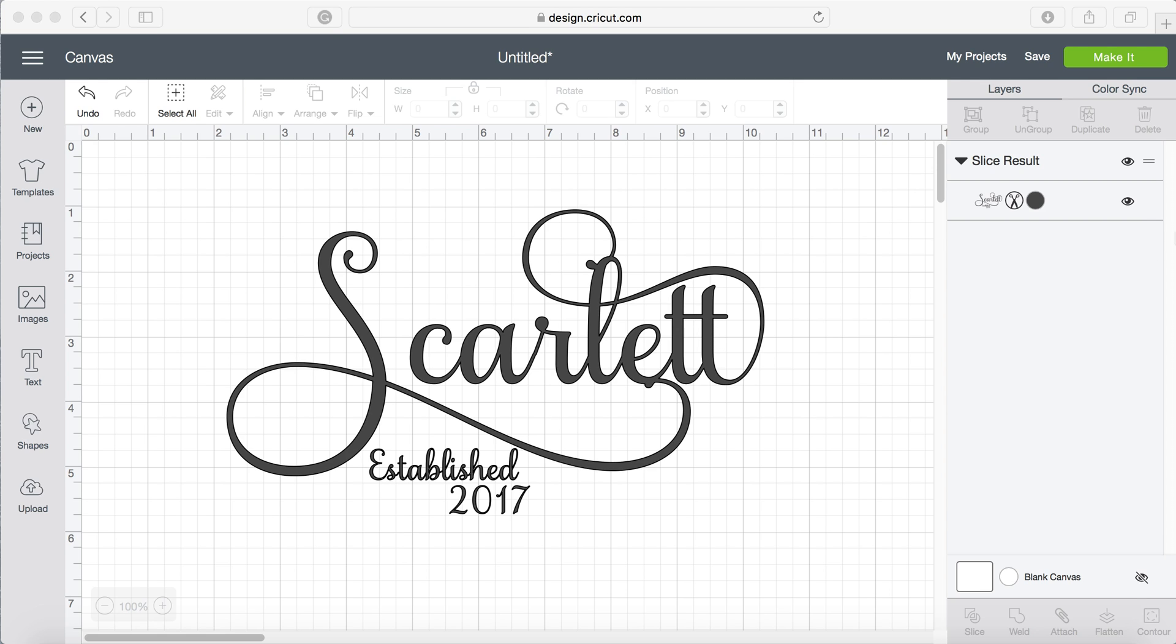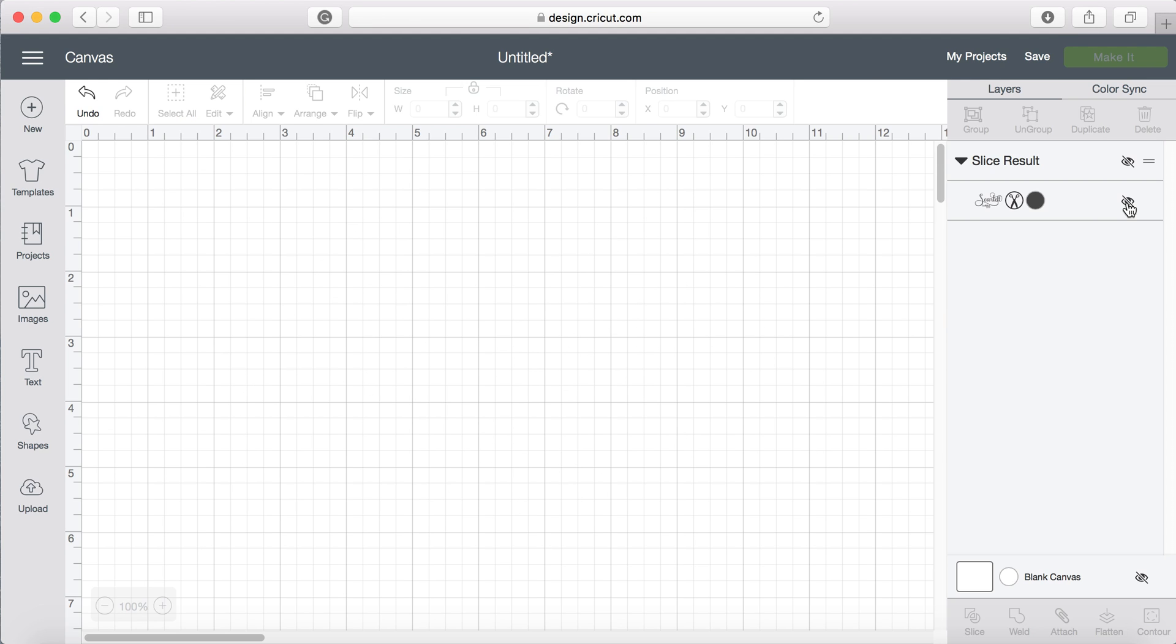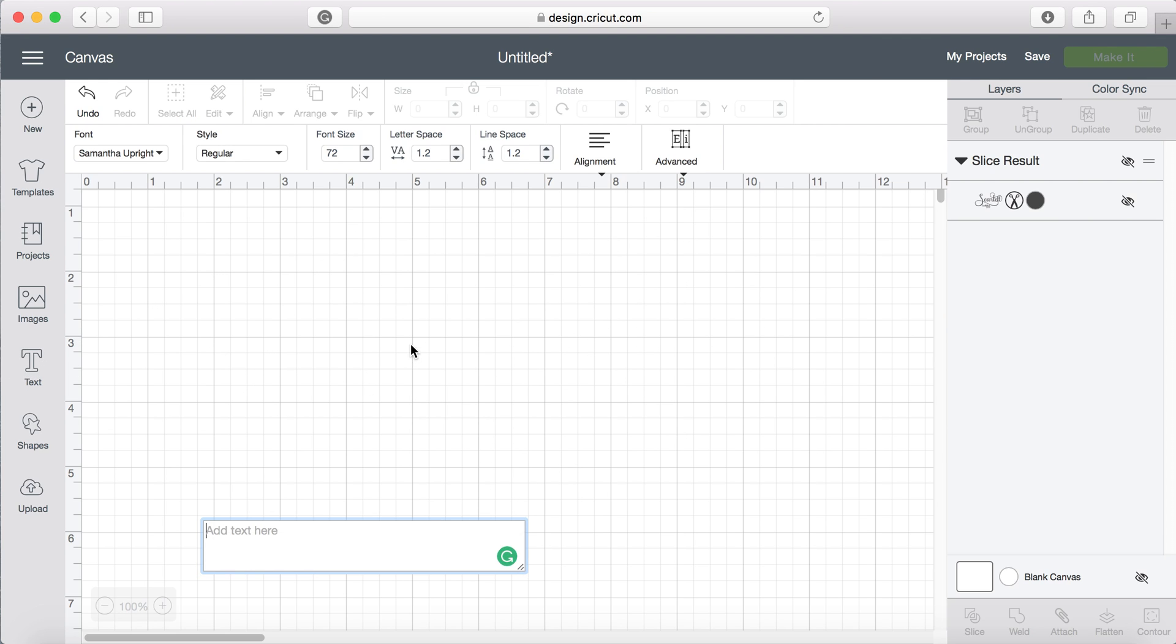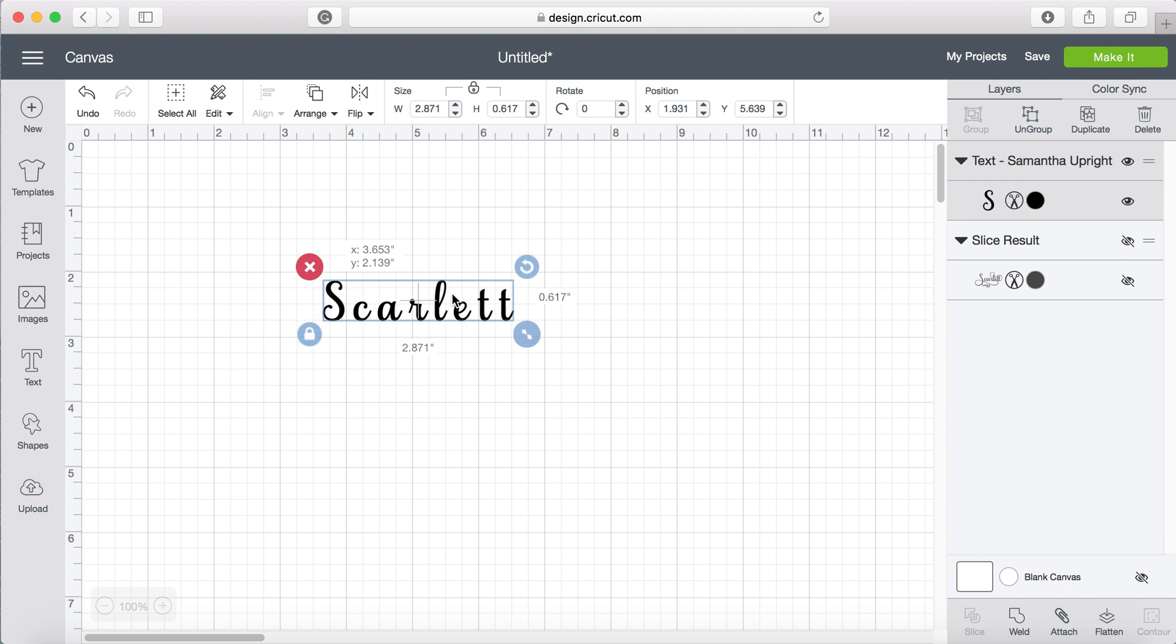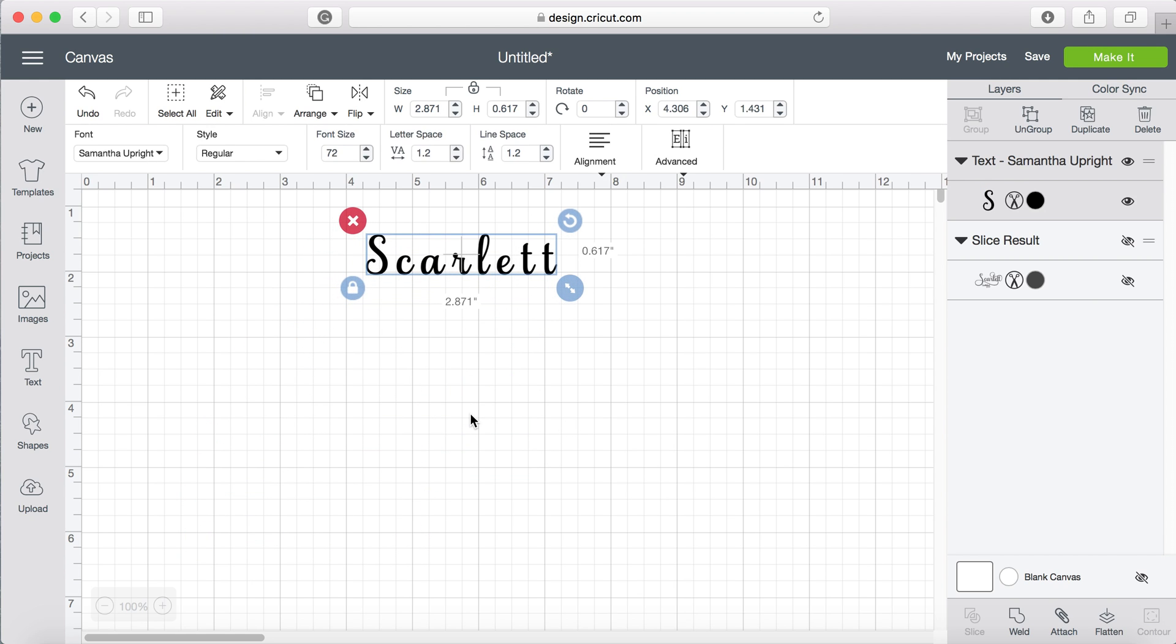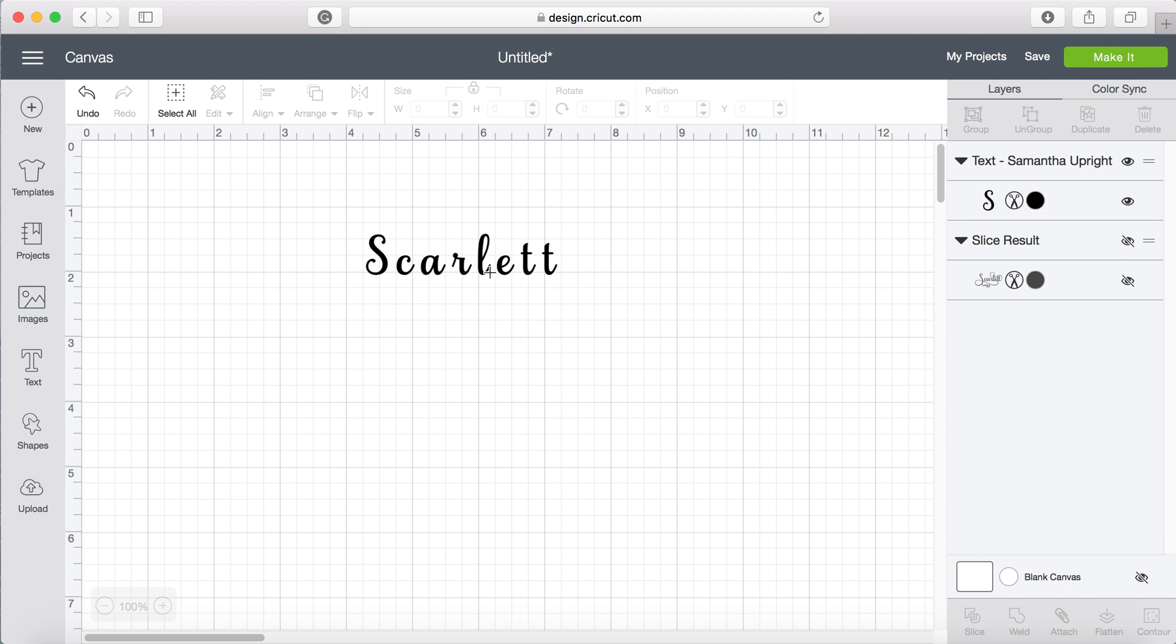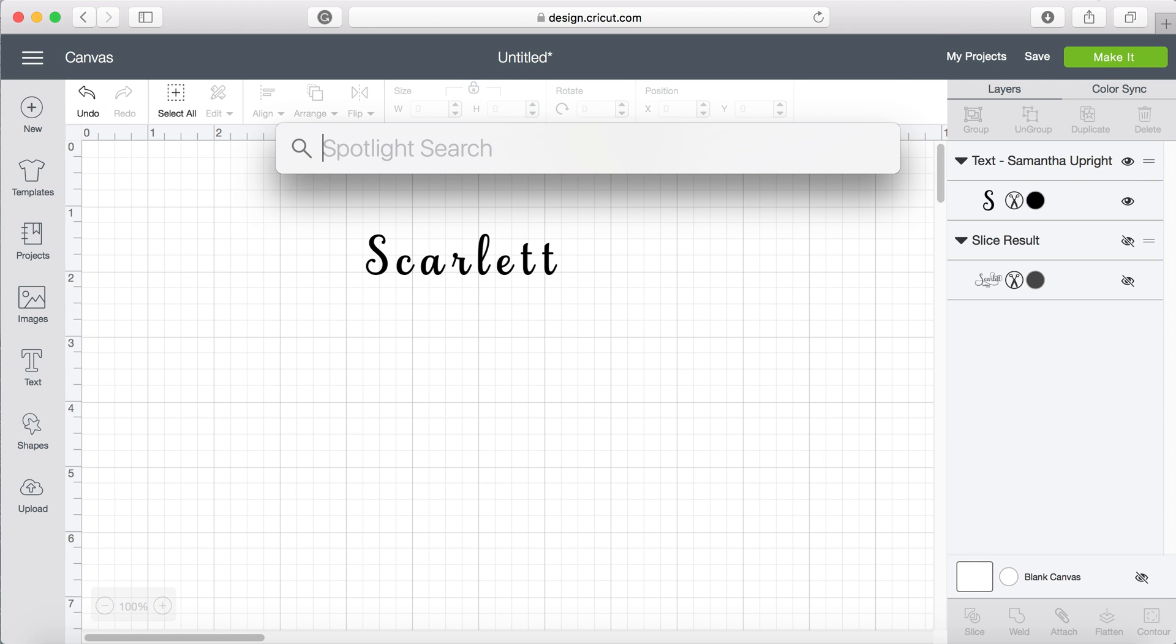I'm just going to start with just the last name Scarlett. As you see it doesn't look quite like how we had it before, not so fancy. Up in the top of the screen there's a little magnifying glass.